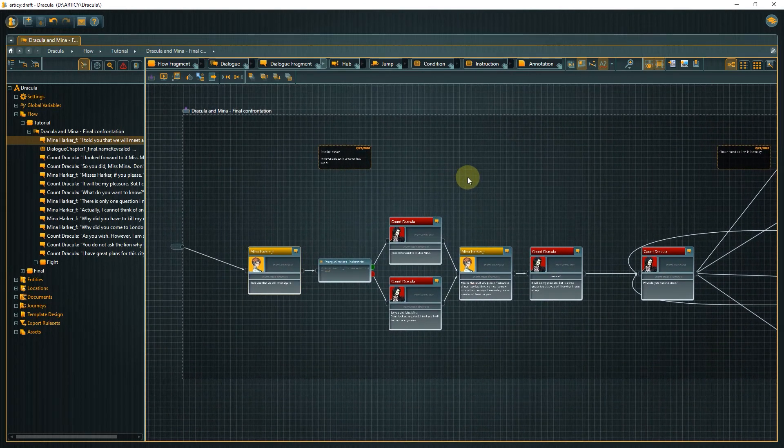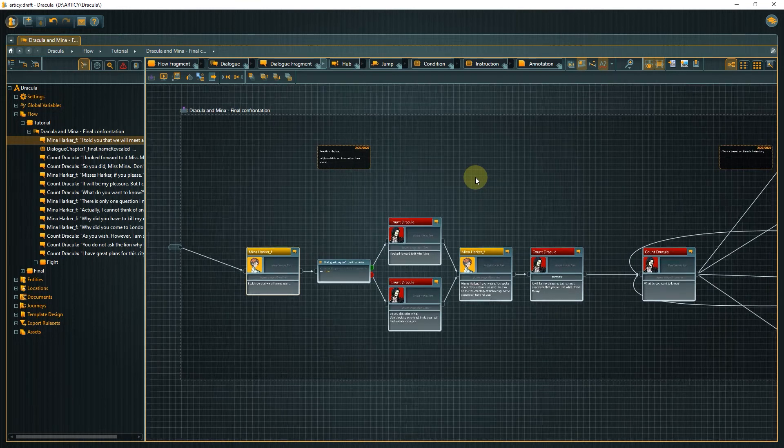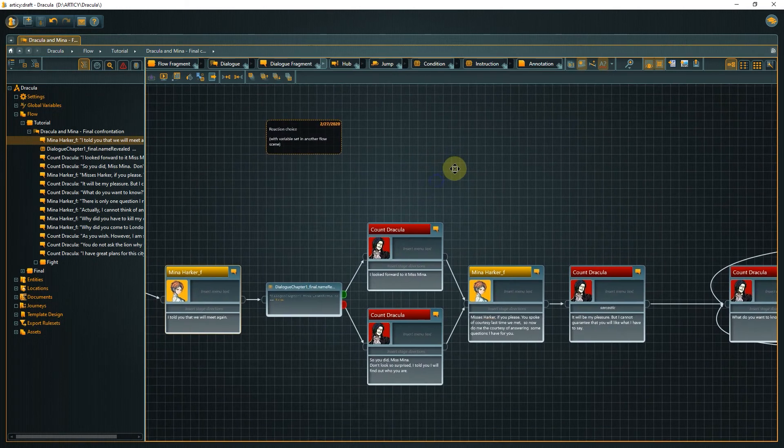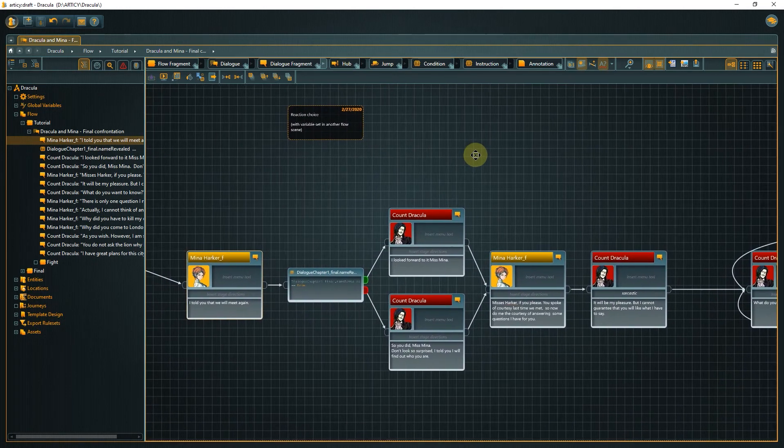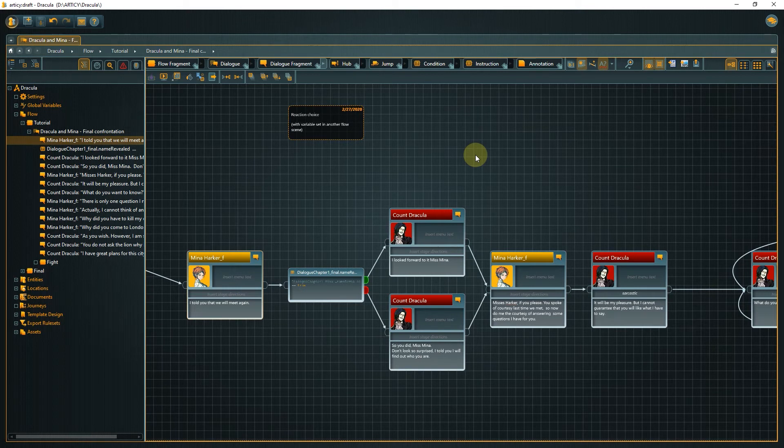Actually, it will already happen in the next video. But before that, let's talk a bit about another crucial element of the flow, the support of nesting.